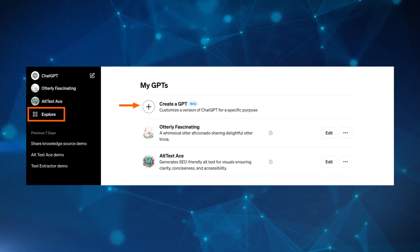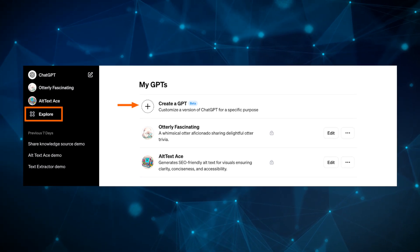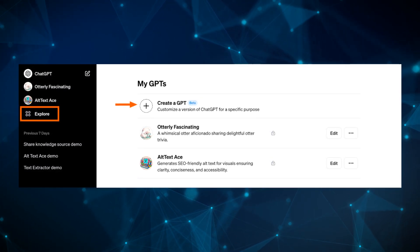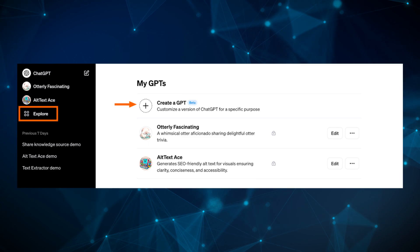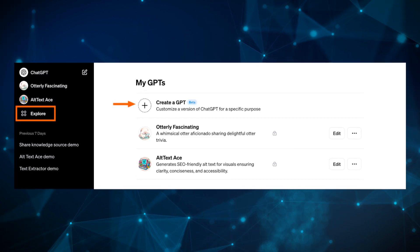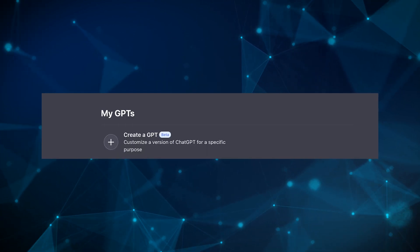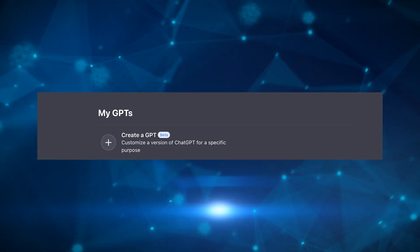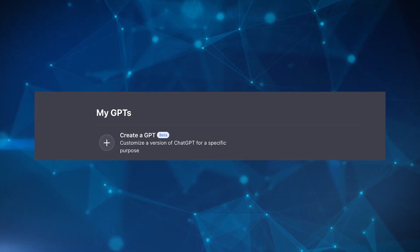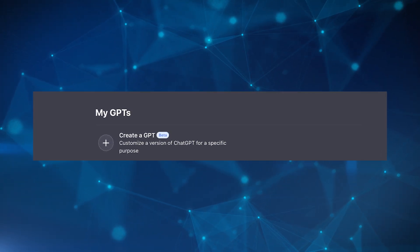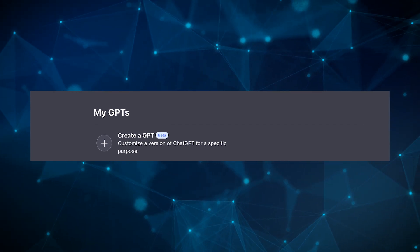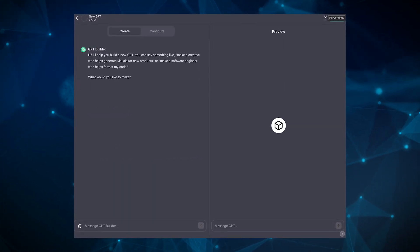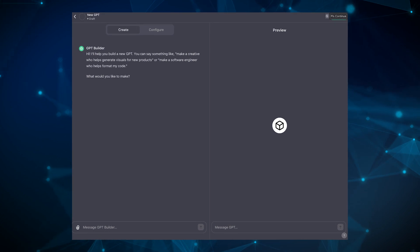Once you've made the Plus purchase, simply go to the left-hand menu and click Explore. You'll then be welcomed to a new screen where you can create a GPT. This will take you to the ChatGPT Builder screen, which is split into two screens: the left side is for creating and training your custom GPT, while the right is a preview where you can test the chatbot.